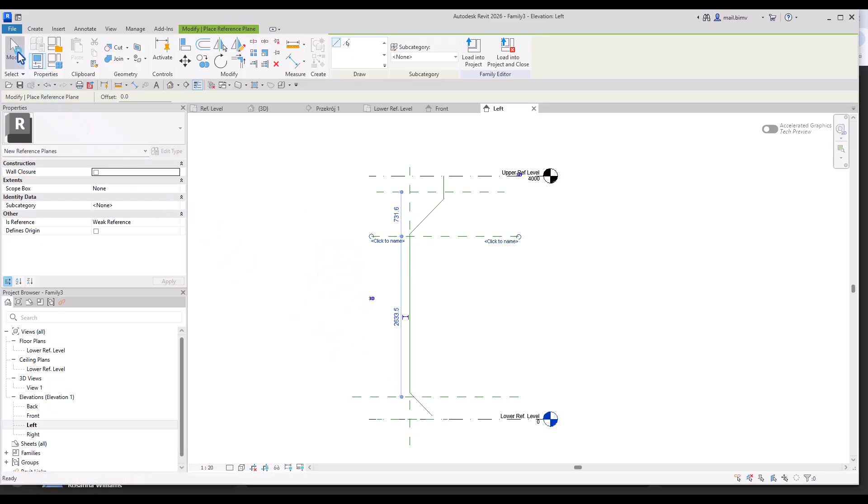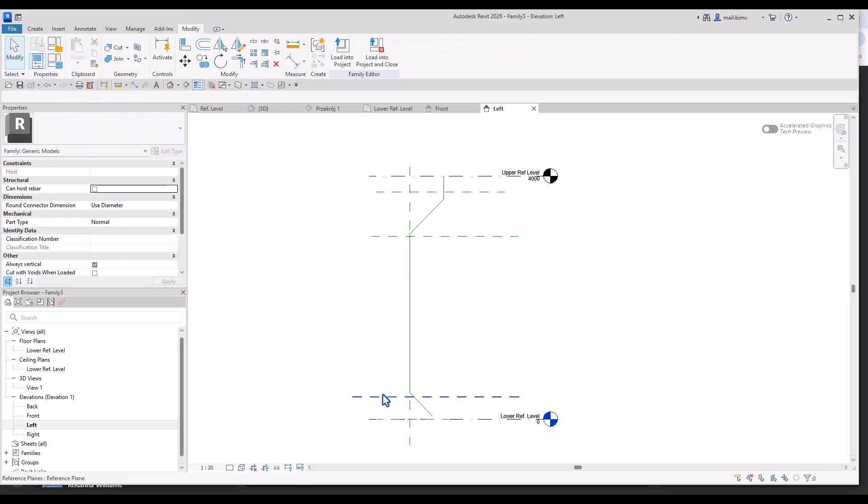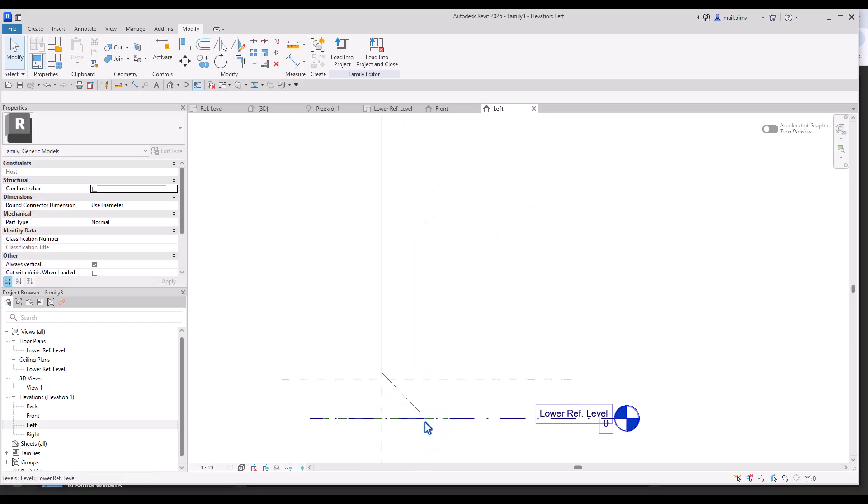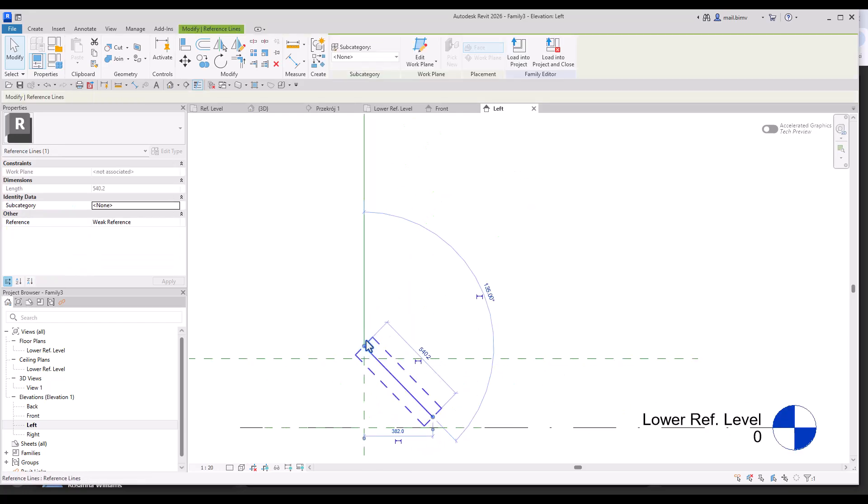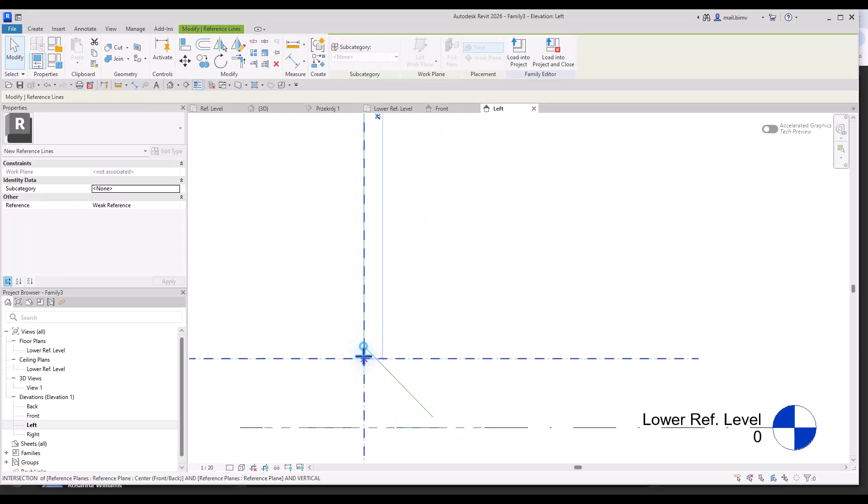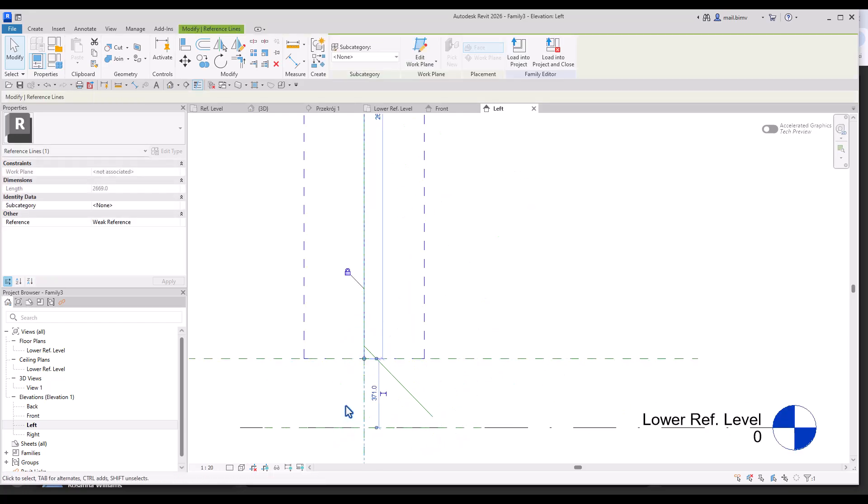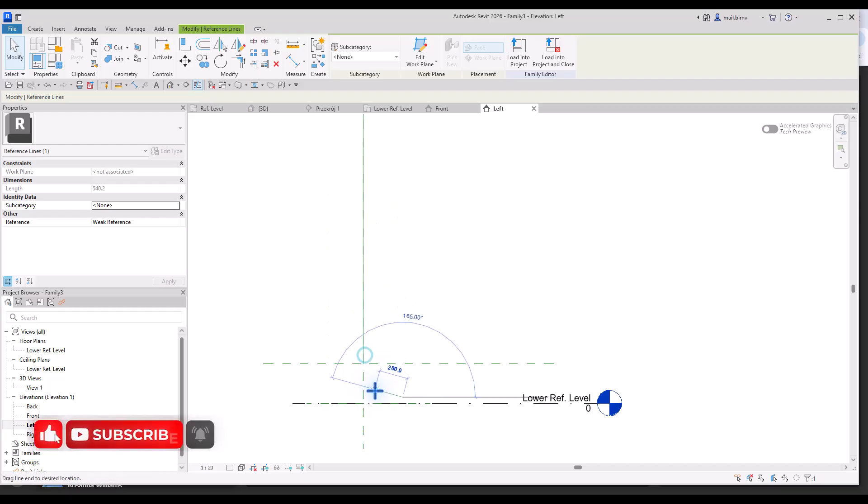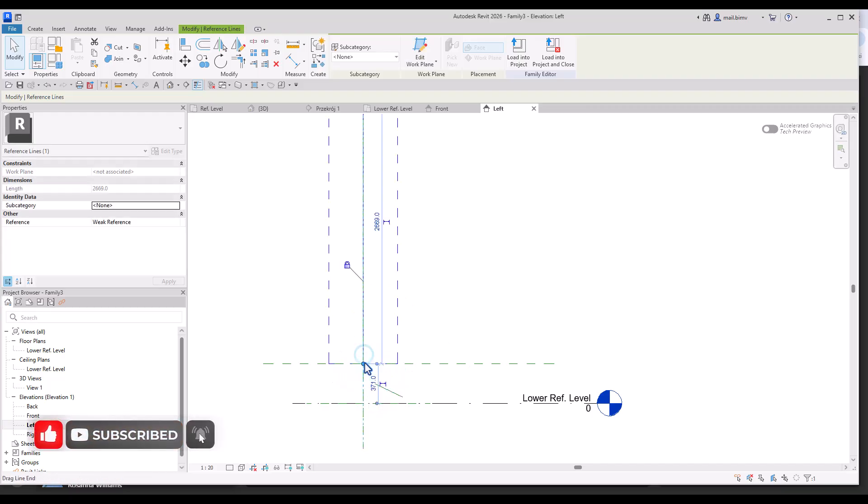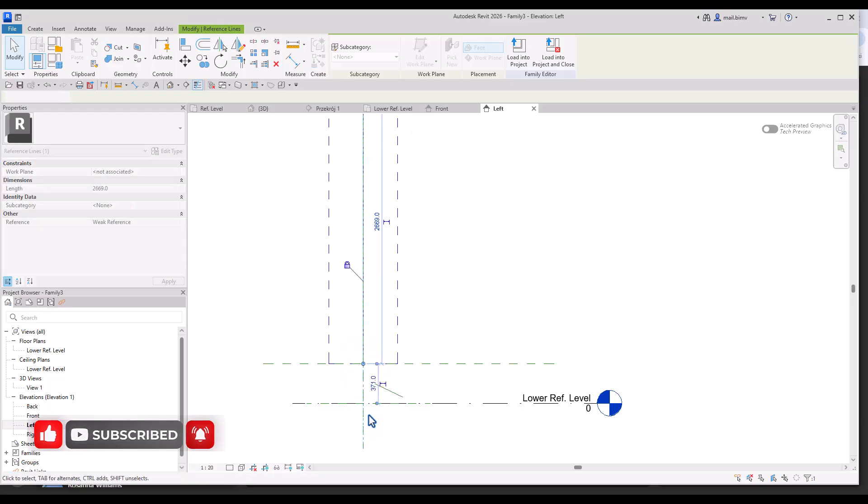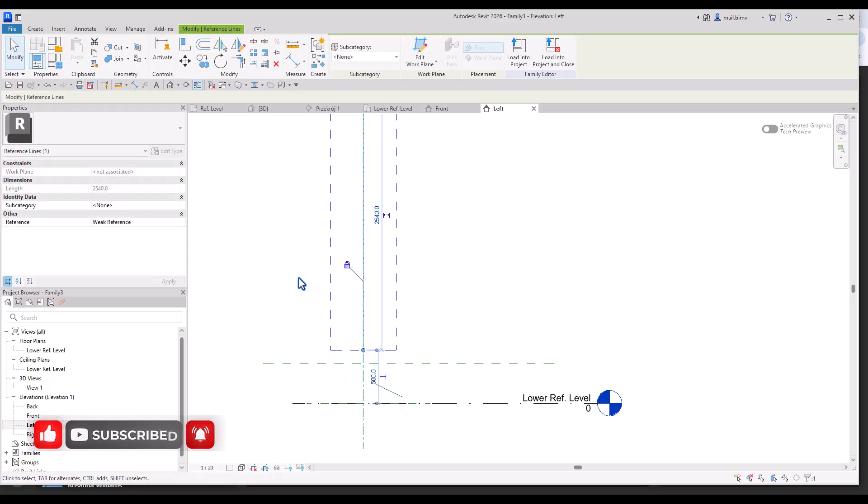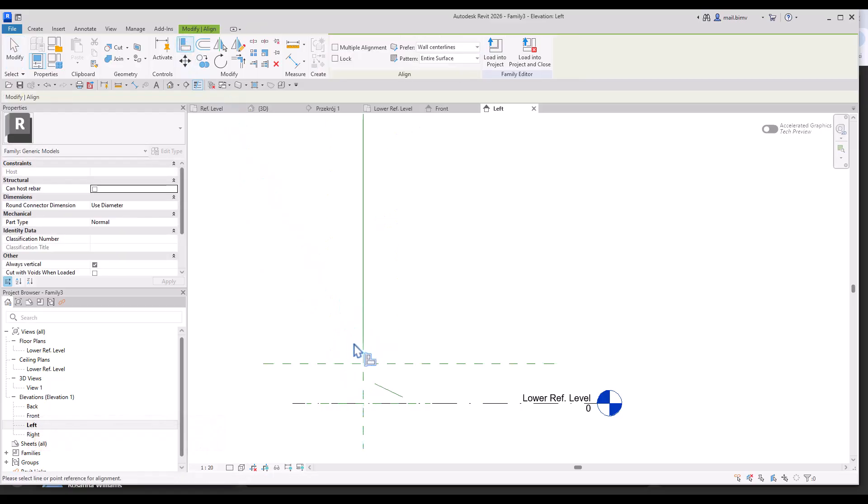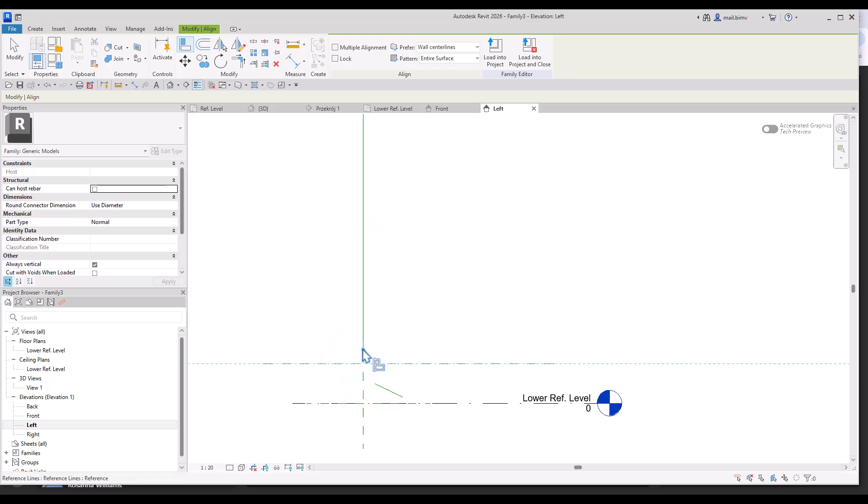Here it would be a good idea to have a reference plane for the angled part. And let's start to attach the lines to it. When I move it here it will not work as I expected.